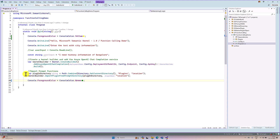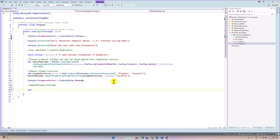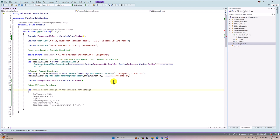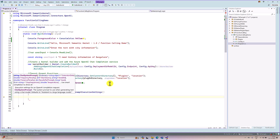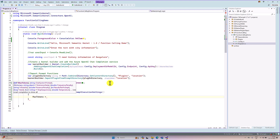Here I have created the base code. I created the kernel builder and imported the location plugin. The next step, I am going to create PromptSettings. I define OpenAIPromptExecutionSettings — where OpenAIPromptSettings equals new OpenAIPromptExecutionSettings. Here I am going to define my max tokens, so the max token is 50.